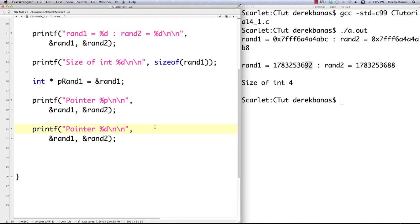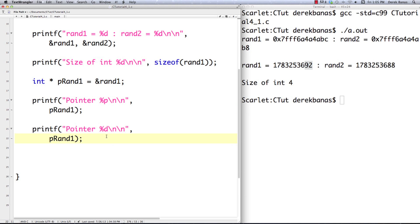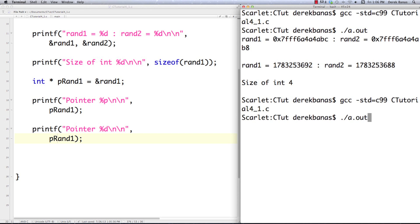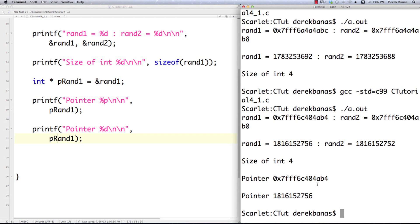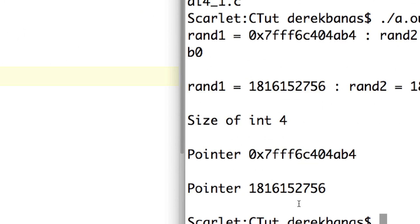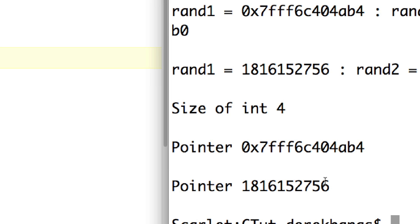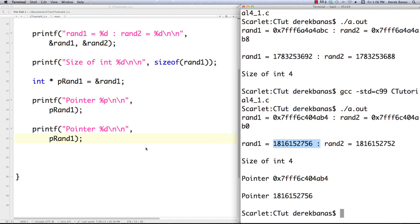The only thing that's going to be different is the pointer already has the address inside of it, so we don't need the ampersand — we just type in rand1. Compile and execute, and you can see that the address down here, 756, is the same as the one up here. So that's how we can store those addresses inside of other variables.